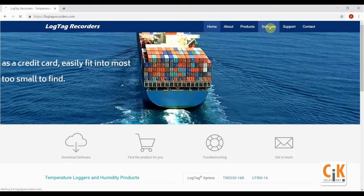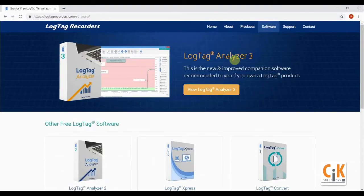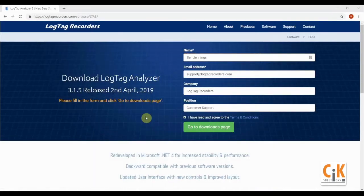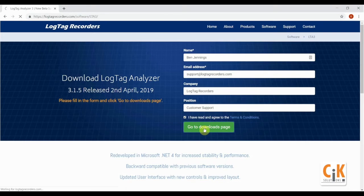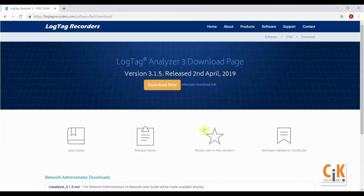Navigate to the software page and click on LogTag Analyzer 3. Enter your details into the form and click go to the downloads page. Finally, click download now and the download will begin.